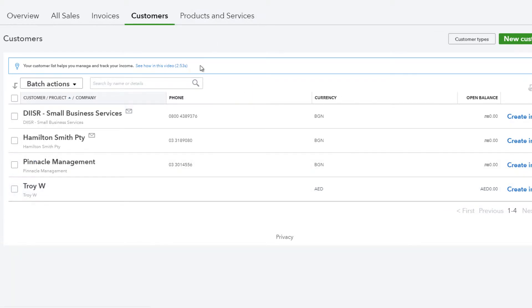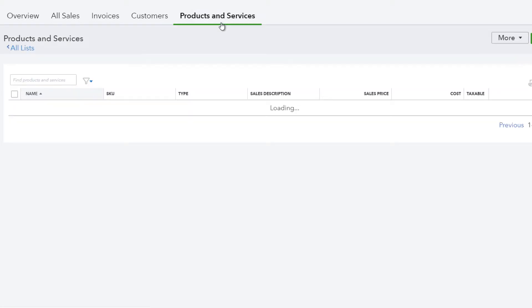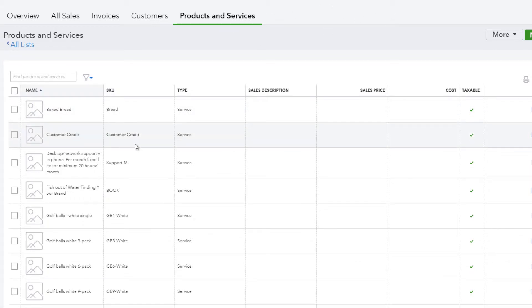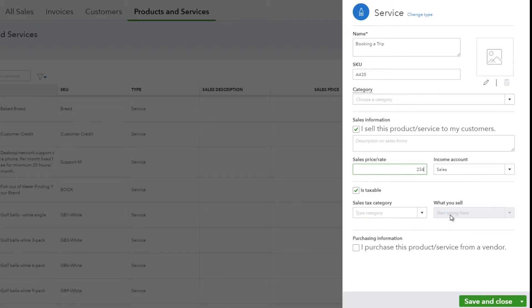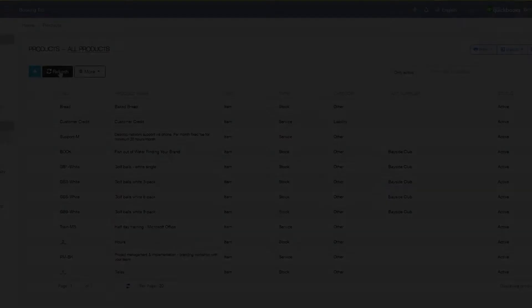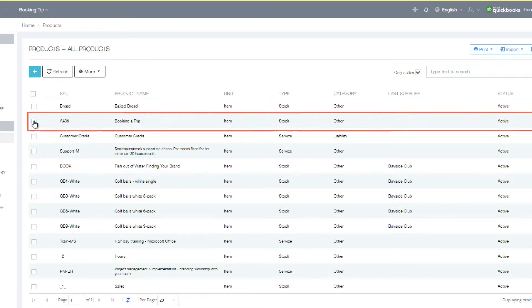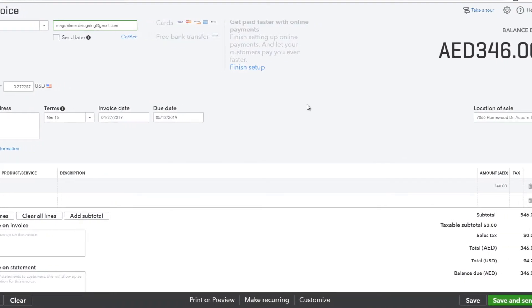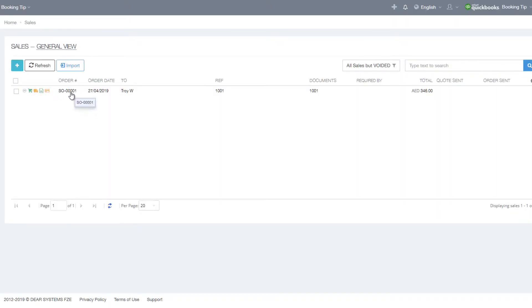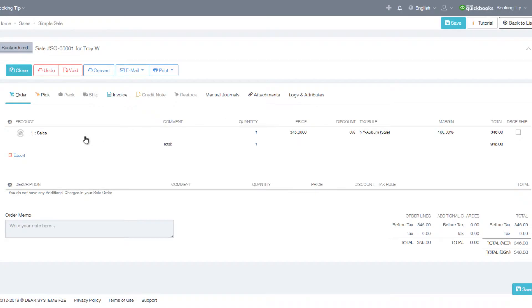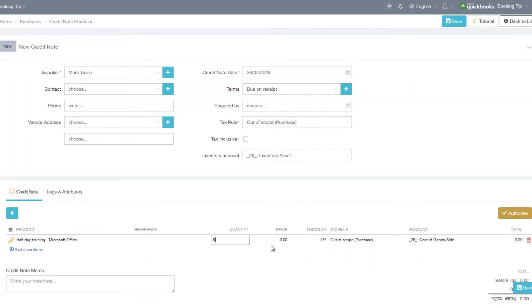Products or service items can be created in either QuickBooks or DEAR and will be synchronized between the two systems. Sale invoices and purchase invoices can be created in either system and will be synchronized between the two. It is advisable to perform all accounts payable and accounts receivable duties in DEAR and then sync to QuickBooks.